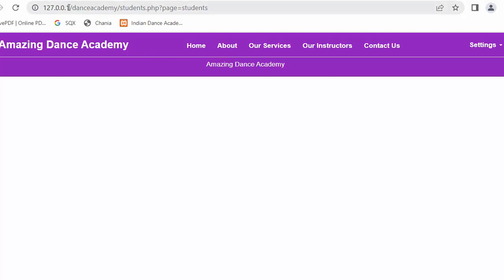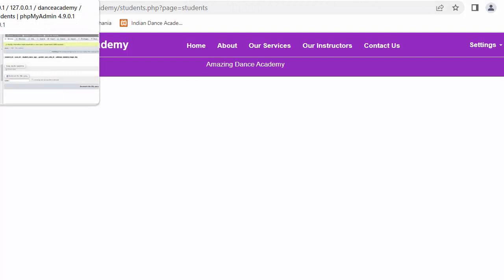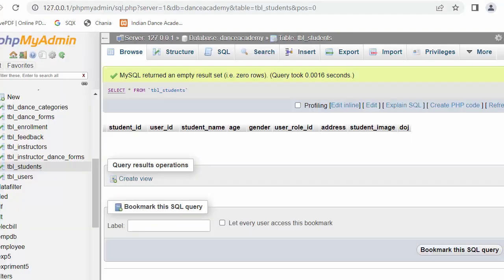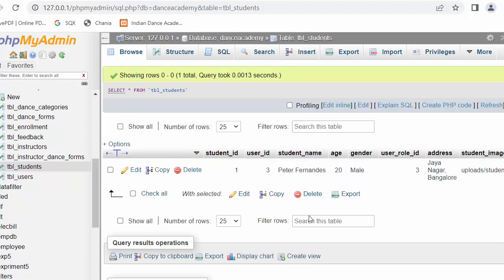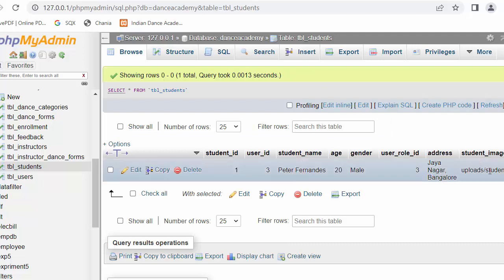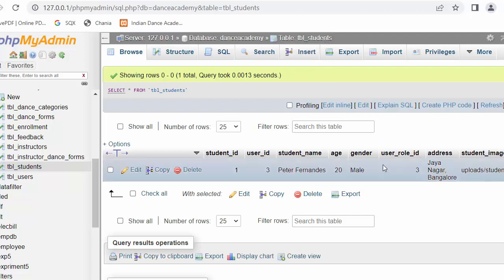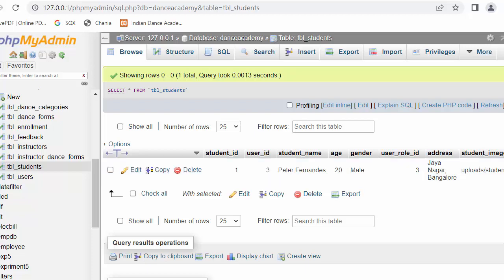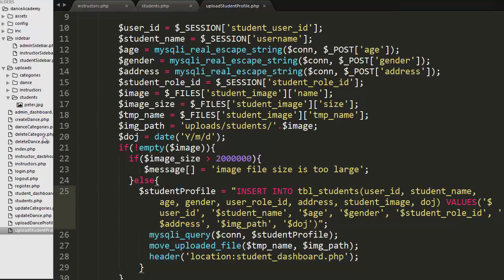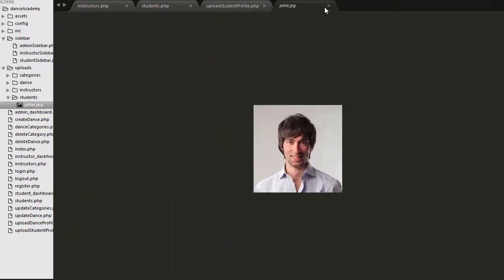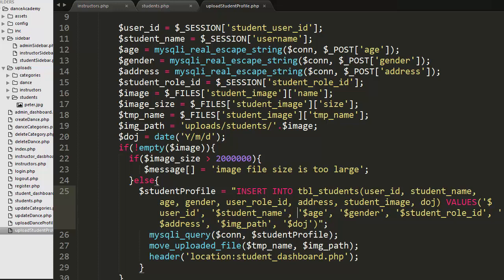I logged out and logged in as admin. Clicking on Students should display that student's details — but I haven't built that feature yet. First, I check the database: the students table now shows the record with student ID, user ID, student name, and all other details including the student image. The image is also stored inside the uploads/student/ folder.